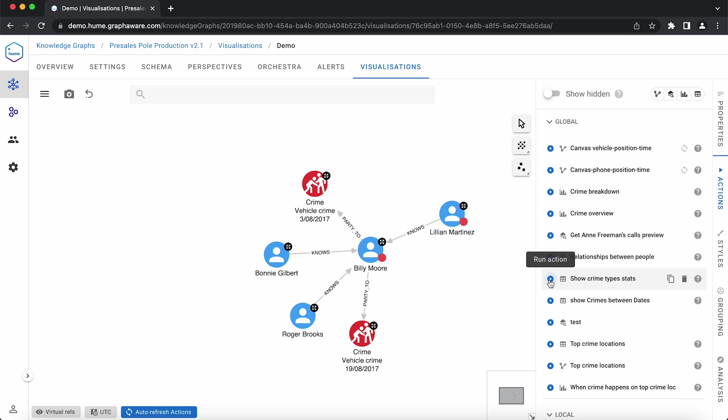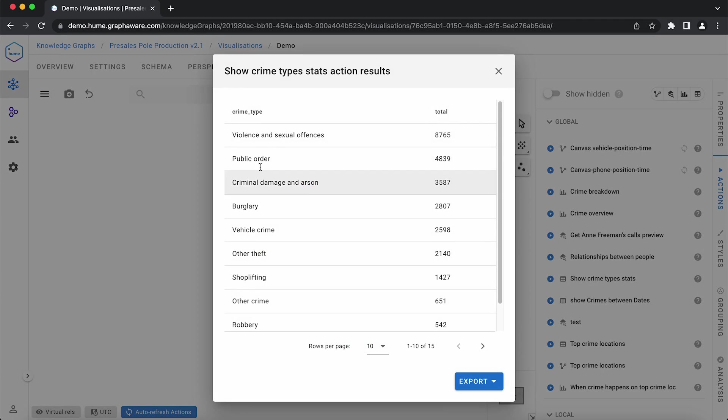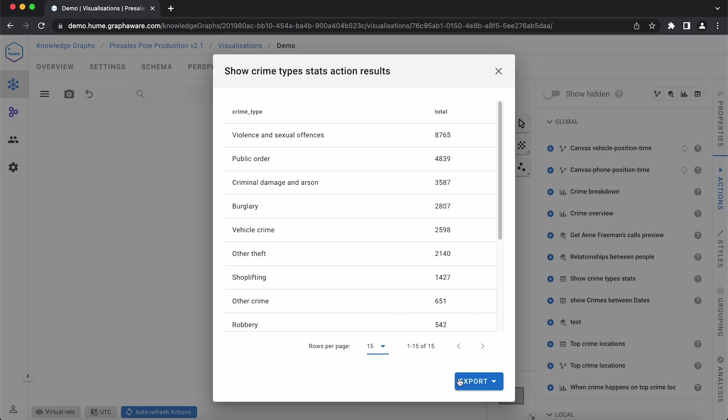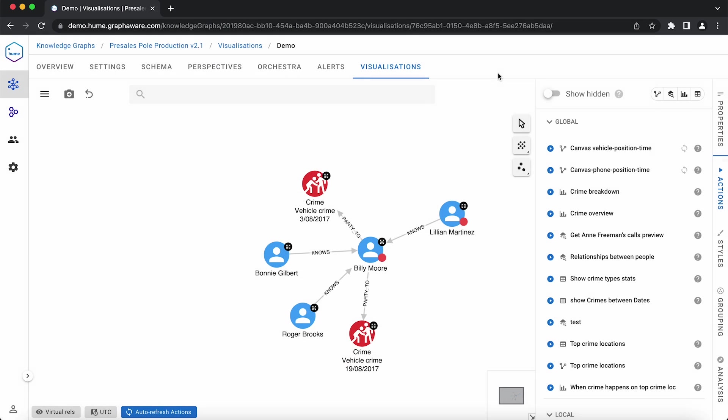Hume can also return tables, which you can modify their pagination, or export as CSV or Excel sheets. It is also possible to retrieve other types such as pie charts and select what columns to show.